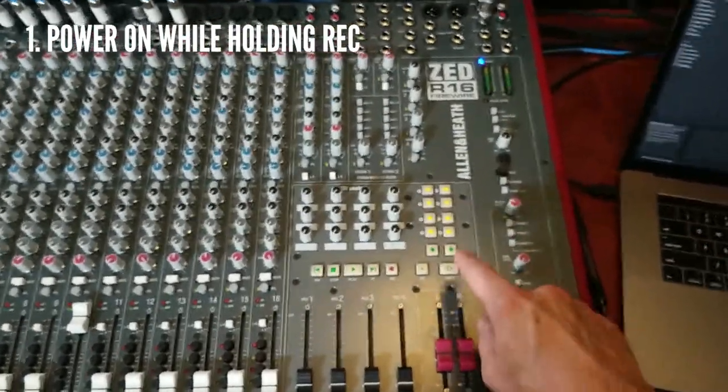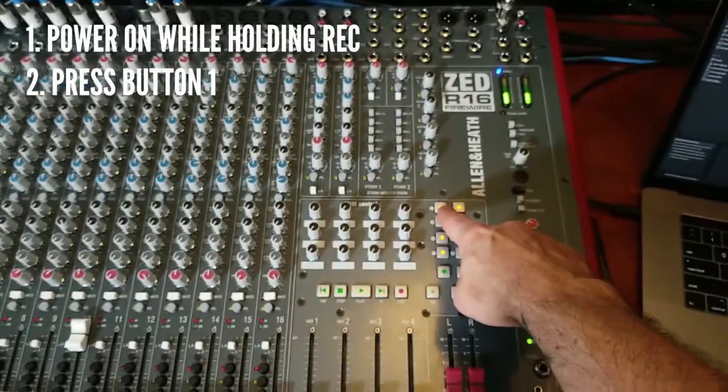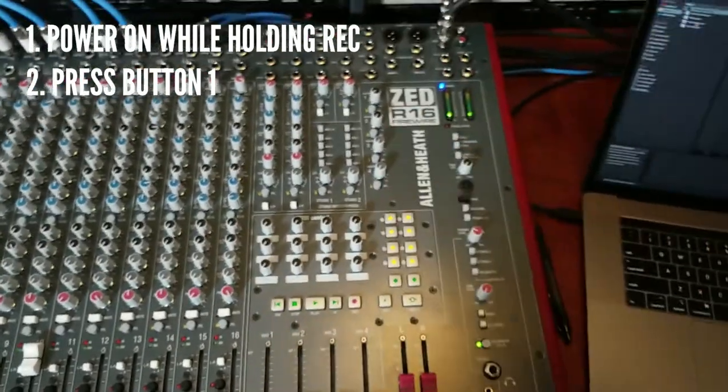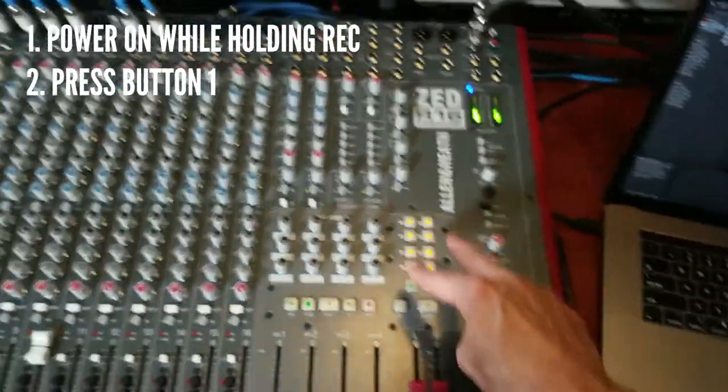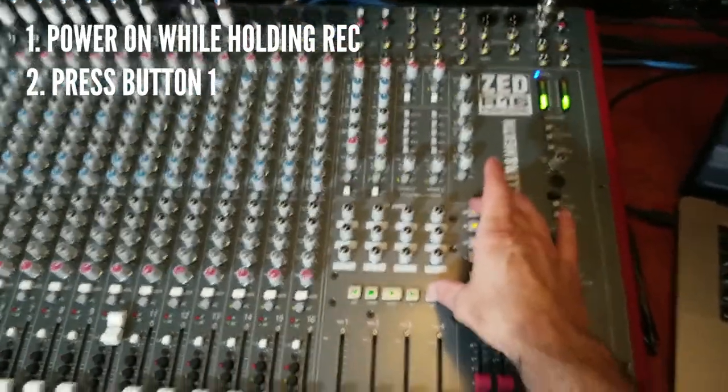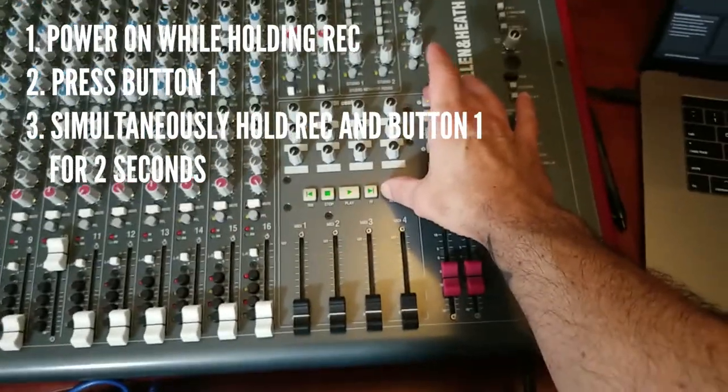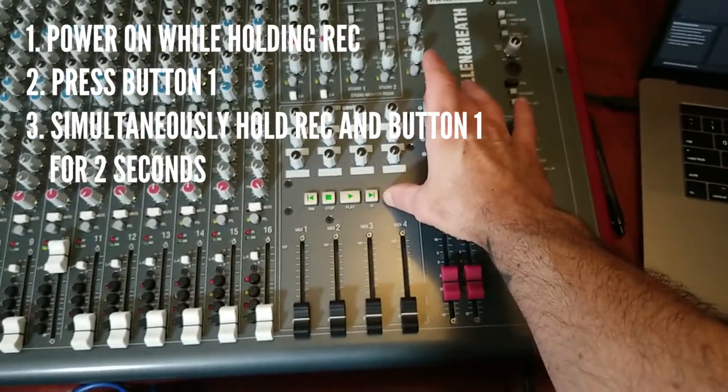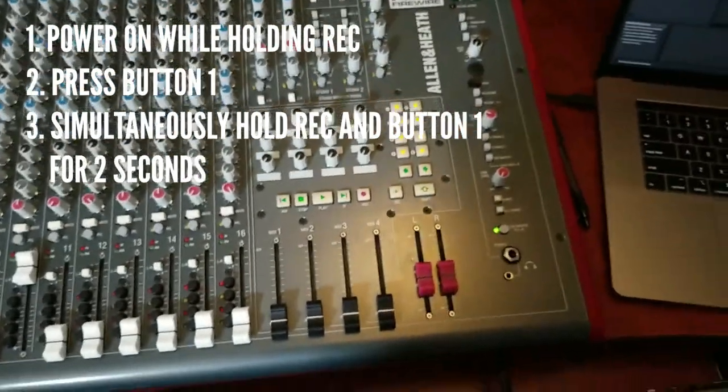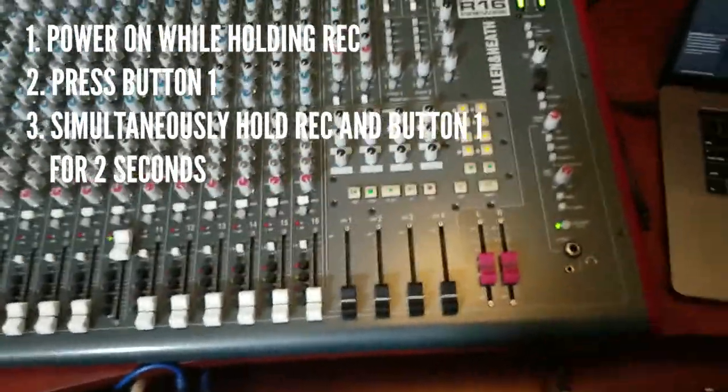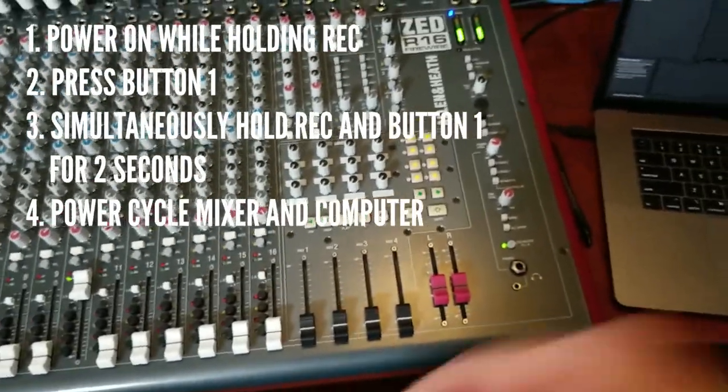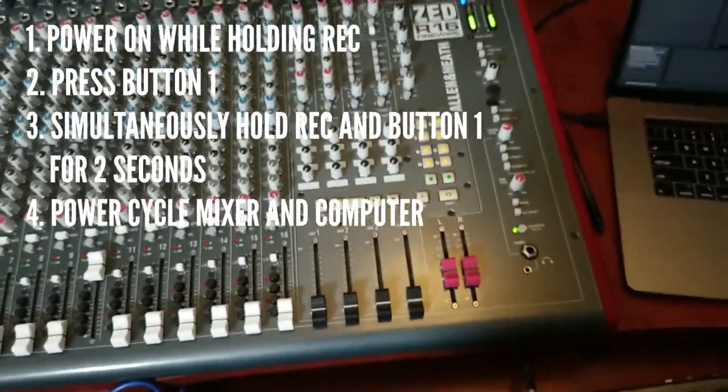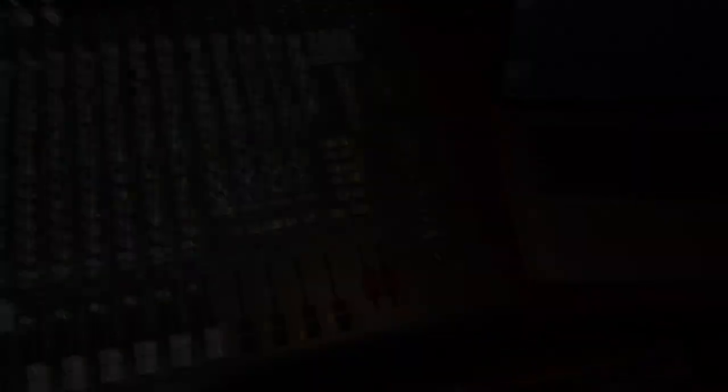Let go, press button 1, let go and then you're going to simultaneously hold record and 1 for 2 seconds, release both buttons. Then you're going to power down the mixer, power down your computer, and restart both.